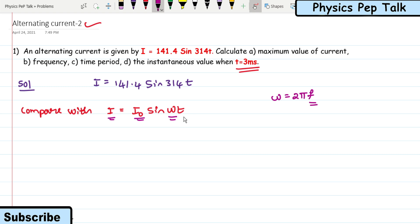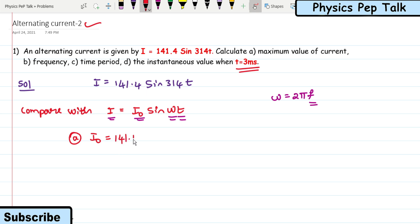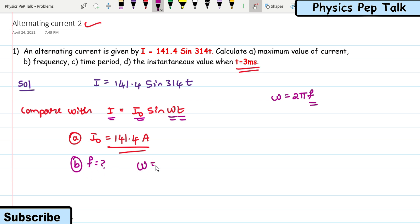By comparing the two equations, I can say that on comparing, the maximum value of current I₀ is 141.4 amperes. That is the required solution for part (a). For part (b), they are asking us to find the frequency. From the equation, omega is equal to 314 radians per second.